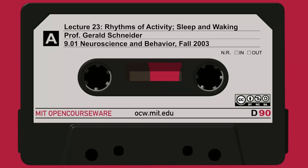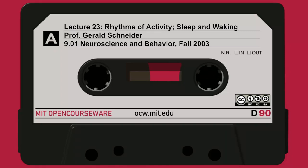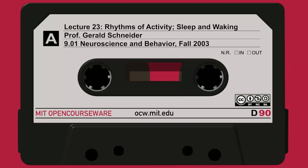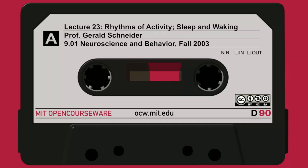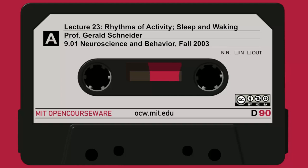Today we're going to continue the topic of rhythmic output and timing, and we're going to switch to talking about circadian rhythms, sleep, and dreaming. 'Circadian' means about a day, because the natural rhythm is not exactly a day in length. These are the topics we'll cover today.